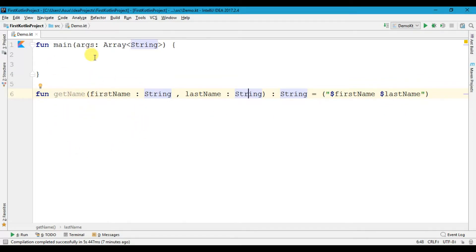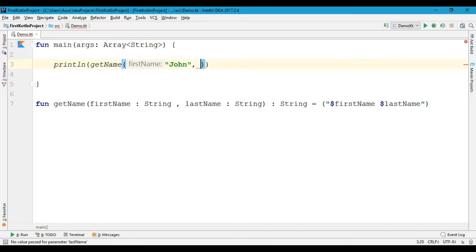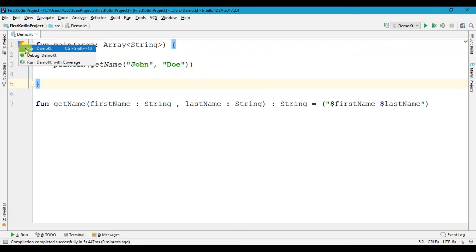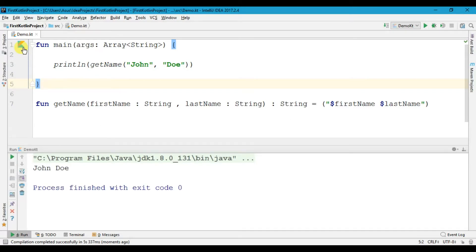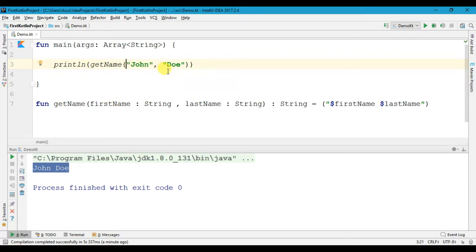Let us call this 'getName' function in our main method. We are going to print it using a print statement and call 'getName'. Between the parentheses we have to pass two arguments — firstName and lastName. When we run the program, we get our name printed. The 'getName' function takes two String arguments — firstName and lastName — and returns a String value combining both.